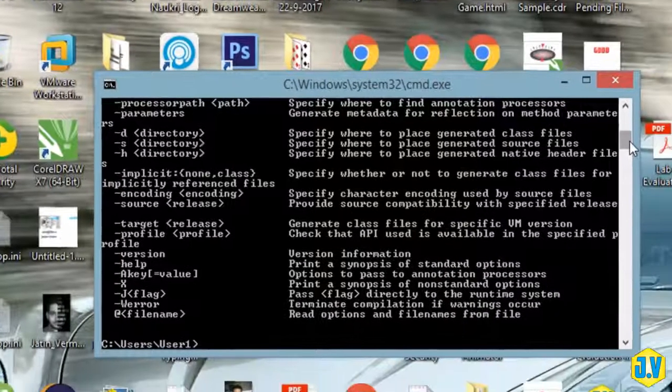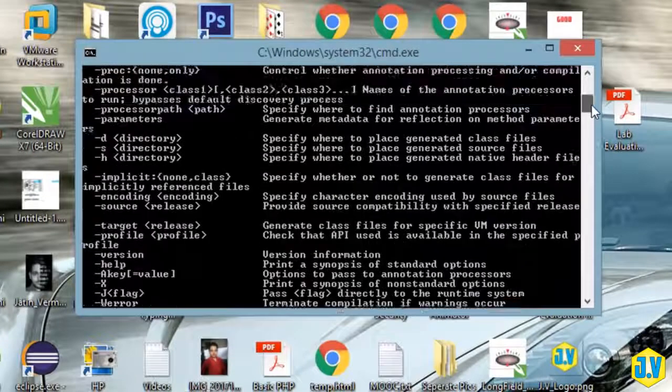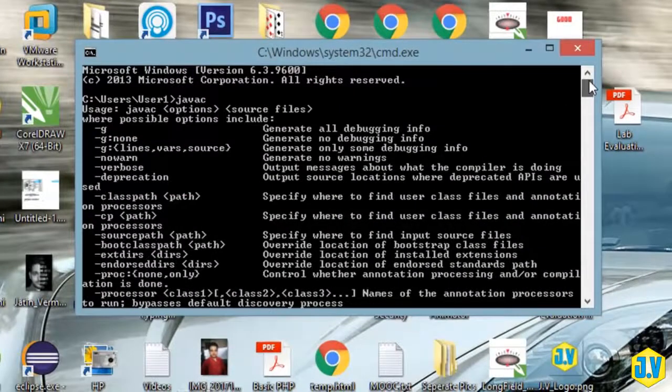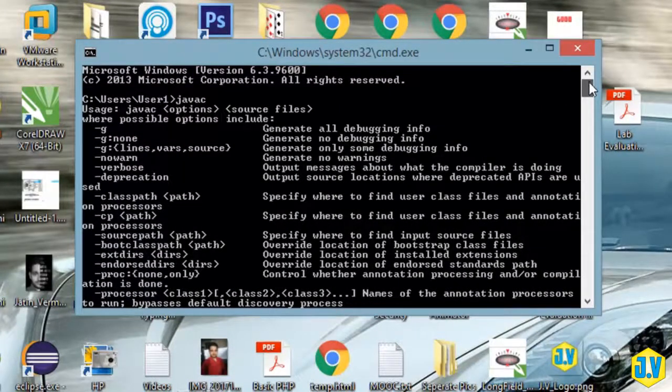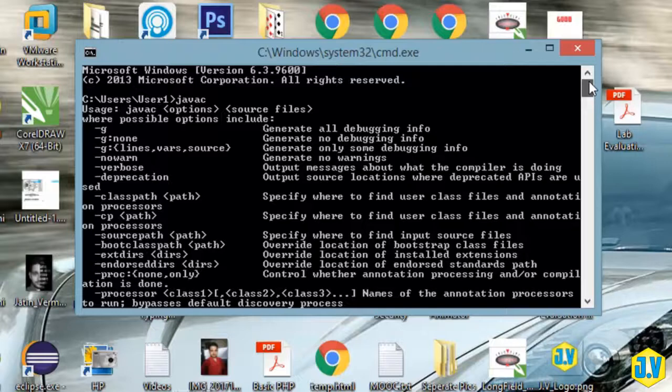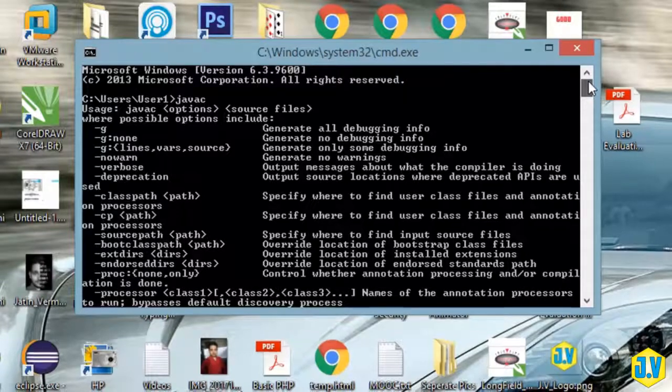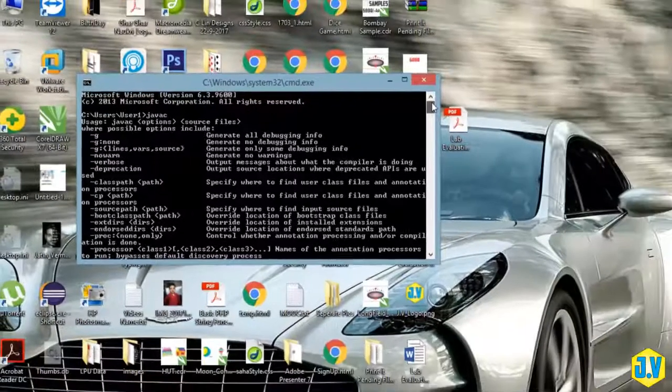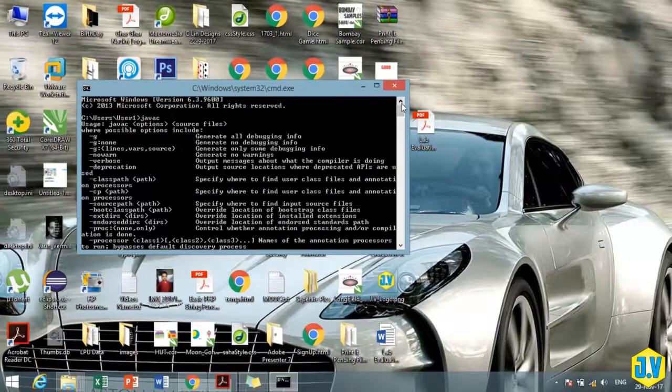If you find this kind of output, that means your Java is installed. If your Java is not installed, it will show you that Java is not recognized as internal or external command. Okay fine, so we have installed Java.